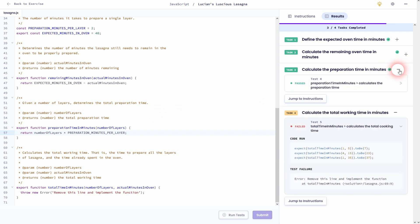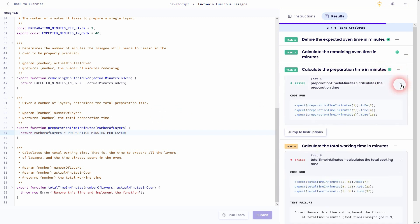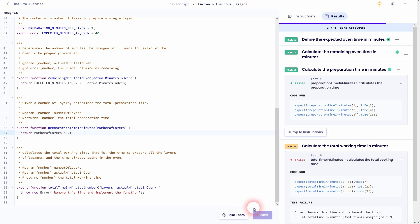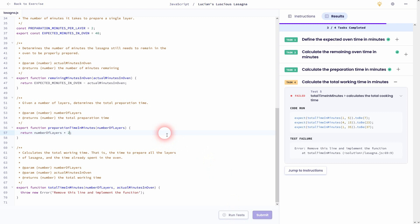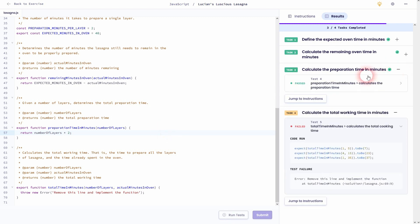And again let's just use number of layers one, and one times the preparation minutes per layer two gives us the result two. As I've said you can also just write two for two minutes into it, but it's a good idea to use this constant in case the preparation minutes per layer change.